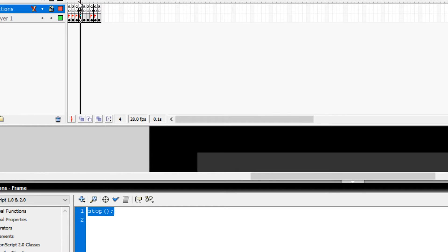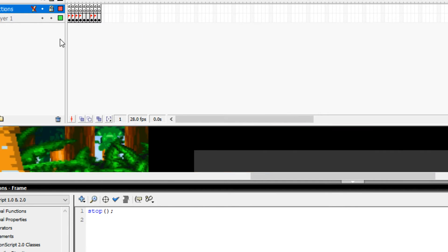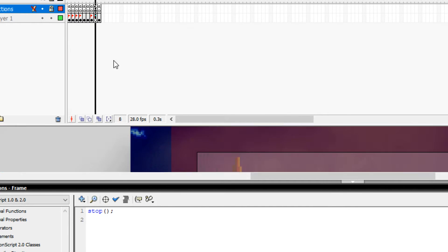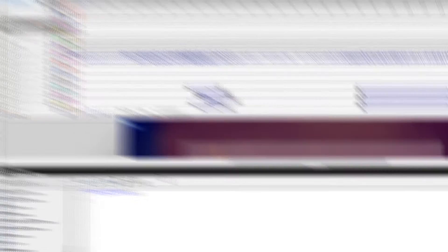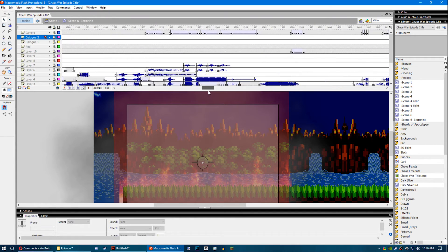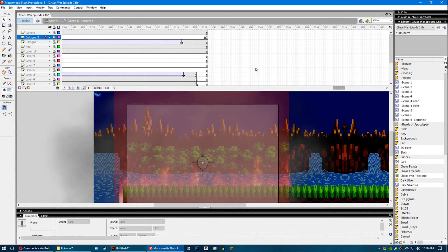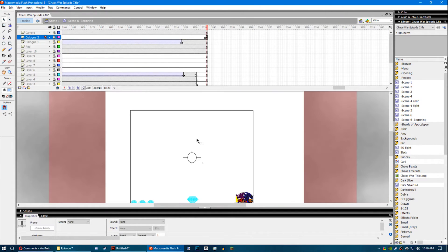So that way, it doesn't just start playing like that. What it does is it stops on the frame and then it starts playing the movie clip.